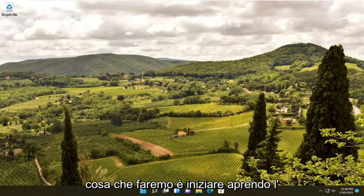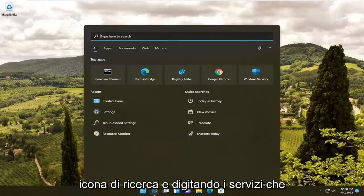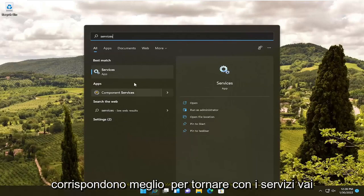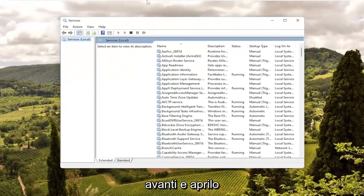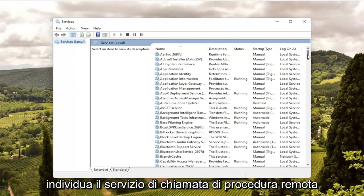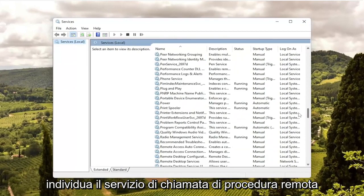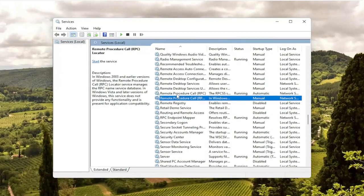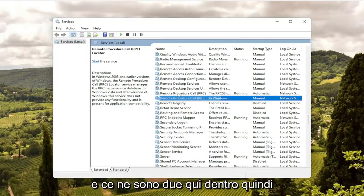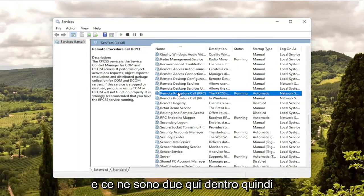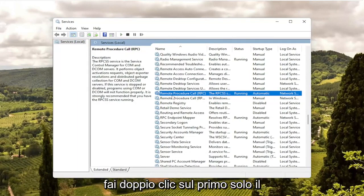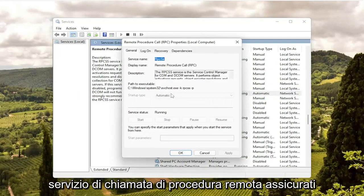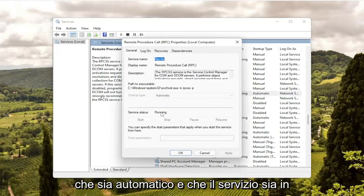First thing we're going to do is start by opening up the search icon and type in services. Best match should come back with services — go ahead and open that up. Locate the remote procedure call service. There are two of them in here, so double click on the first one, just the remote procedure call service. Make sure it's set to automatic and the service is running.